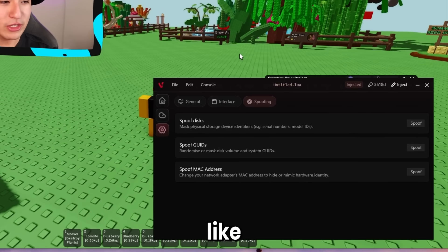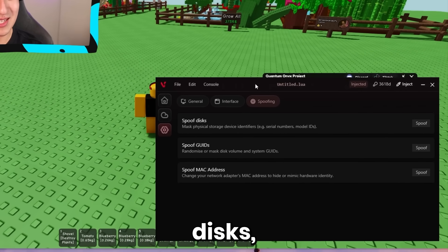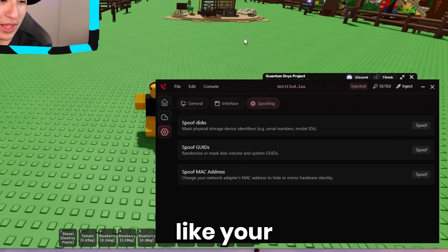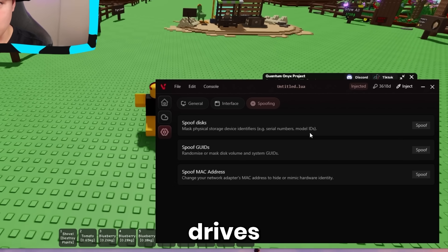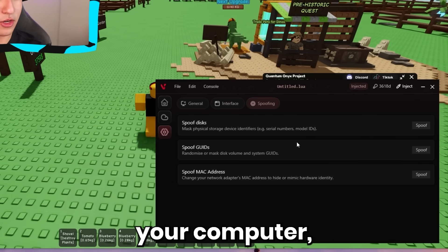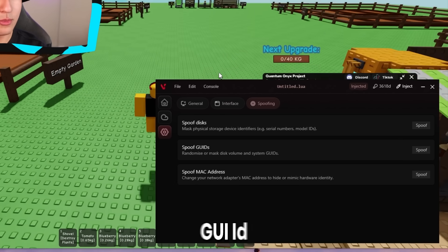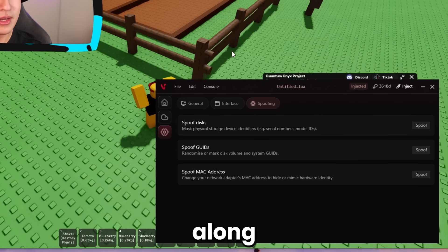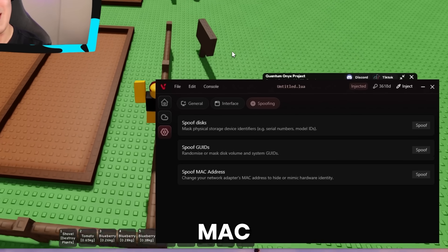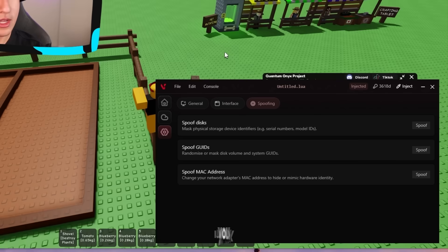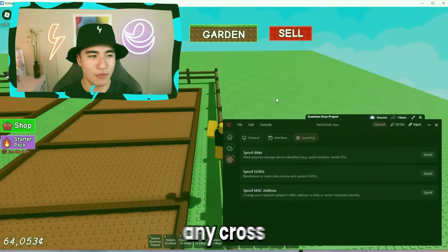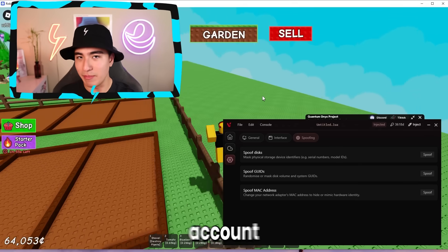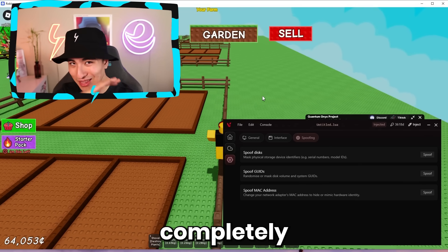In the spoofing section, you have features like spoof disks, which will mask your physical storage device IDs like your hard drives or any other disks in your computer, along with a GeoID spoofer which will also spoof that information, and a MAC spoofer. With all those, you should be pretty safe from any cross-bans on Roblox and keep your main account completely safe.